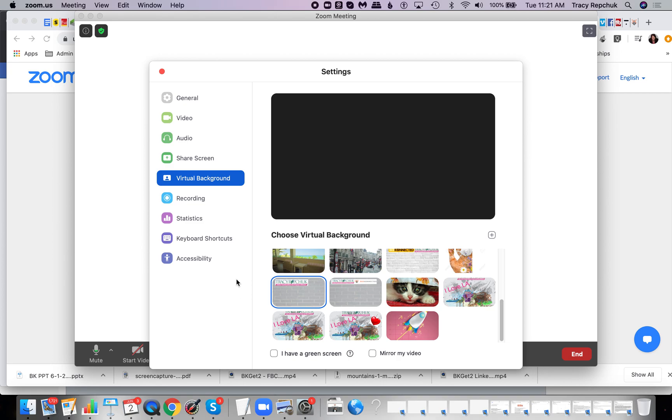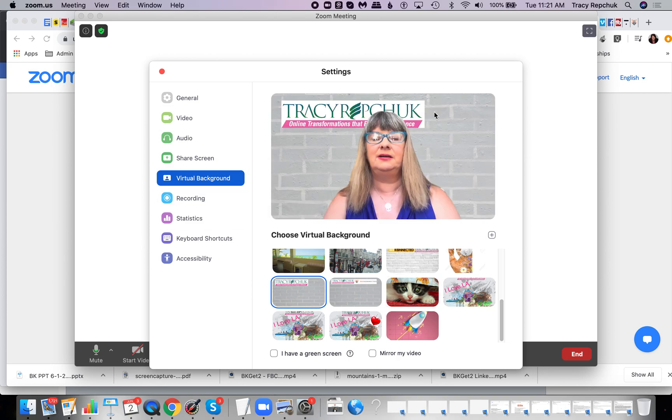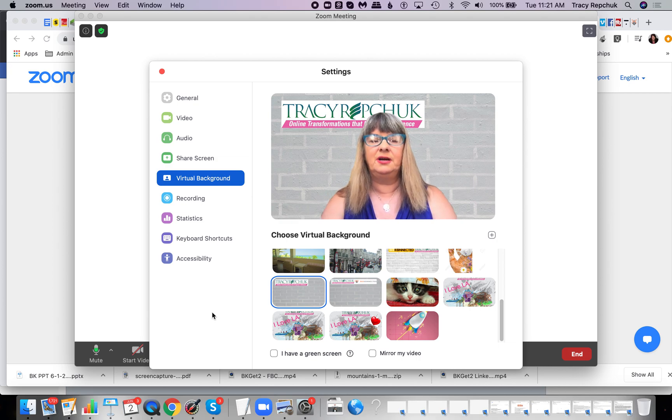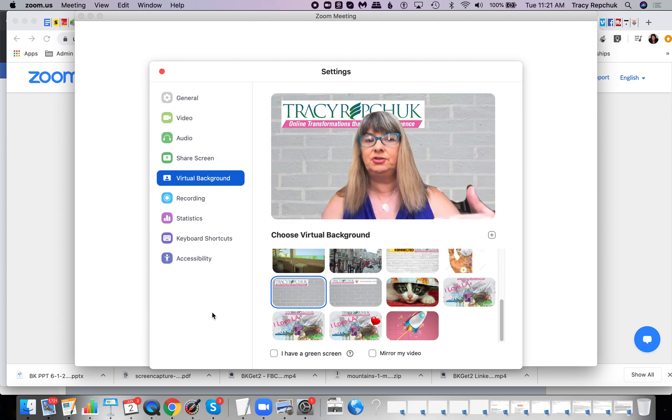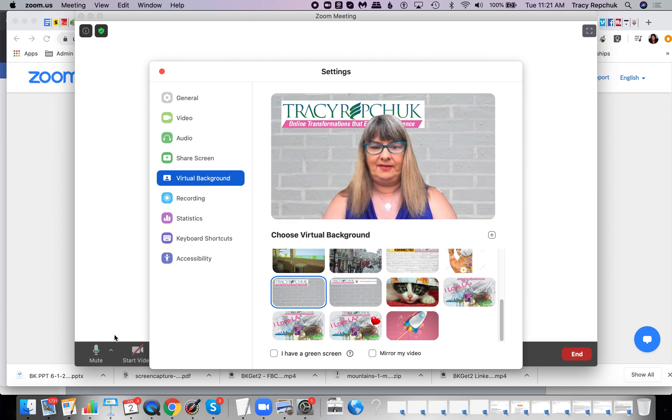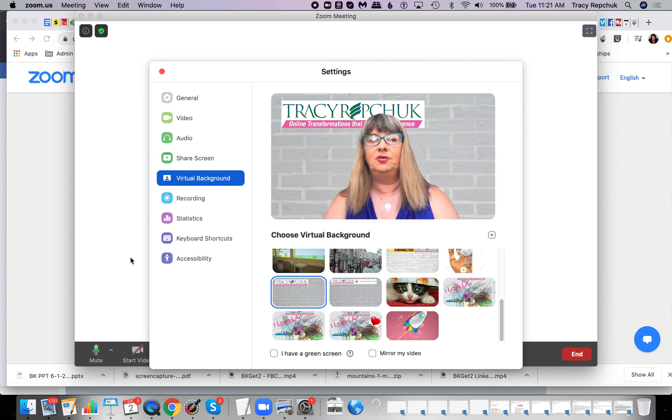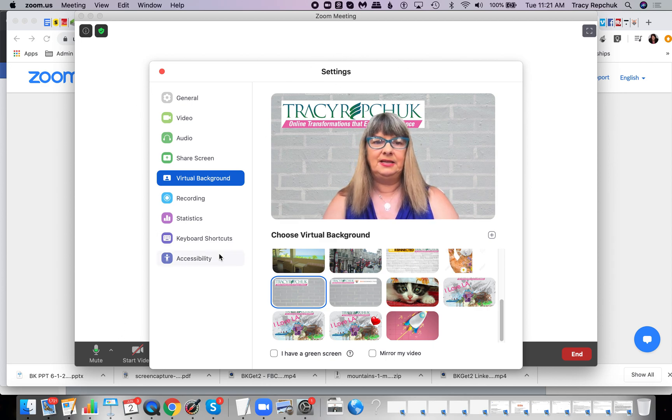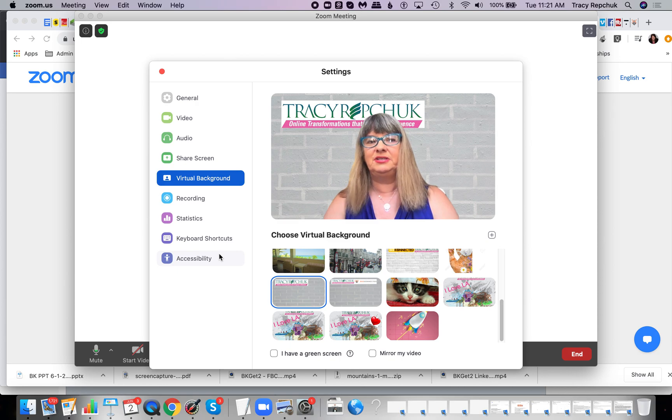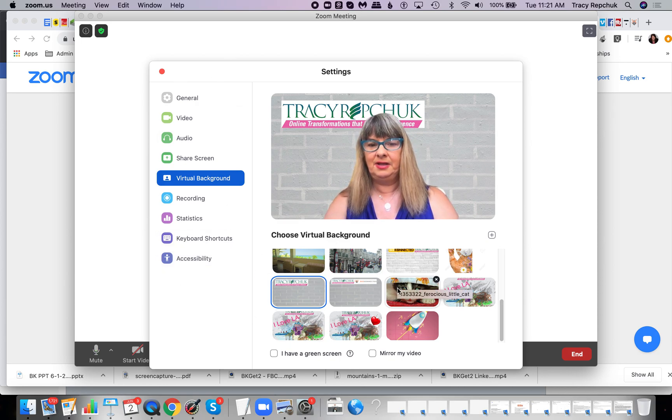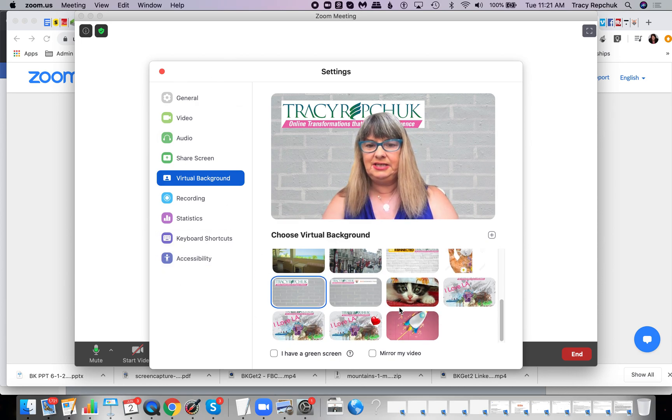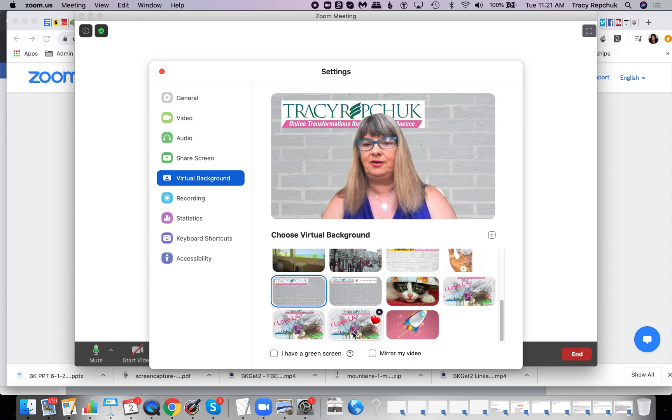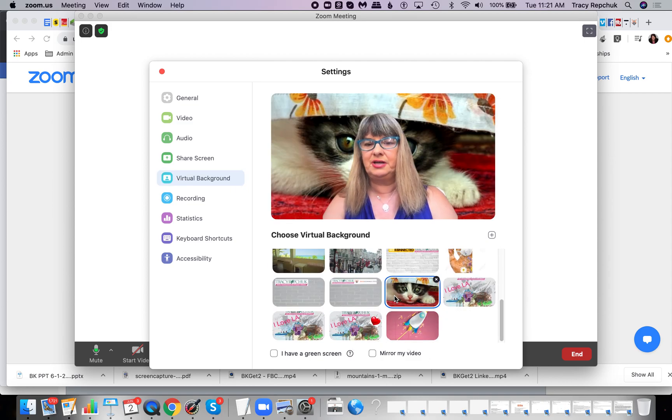All right. So this is the exact look and feel for when you are coming in to somebody else's meeting as well. So you'll have that, only it will be the test option in front of you. And then you can simply say, yes, I'd like to test and it will bring this up and you'll see here, I have a whole bunch of virtual backgrounds, right?